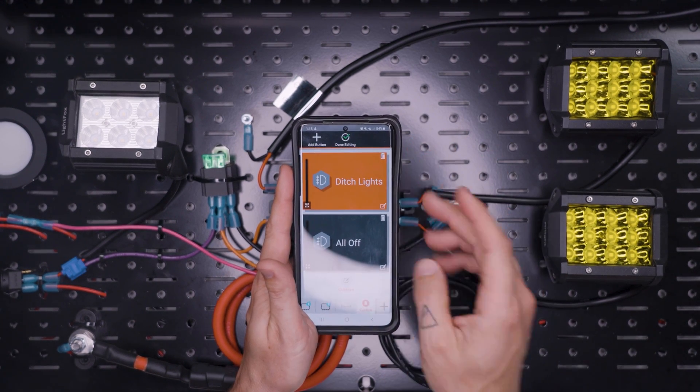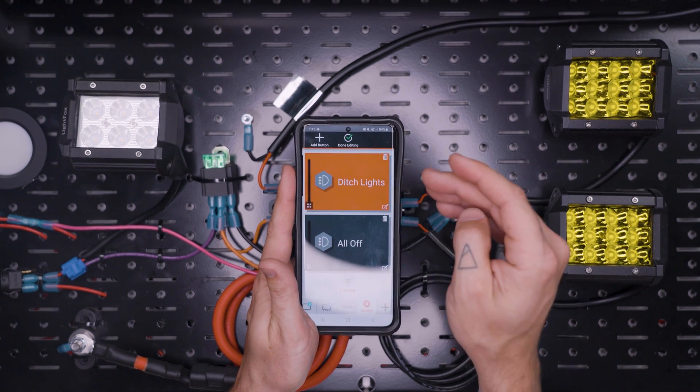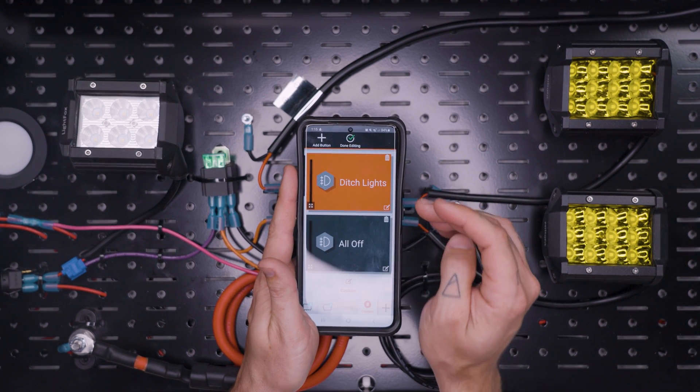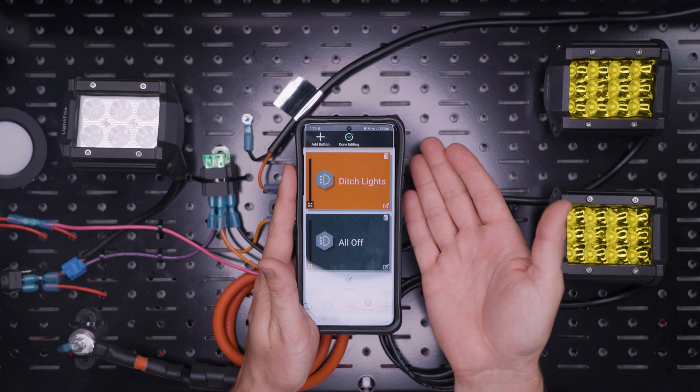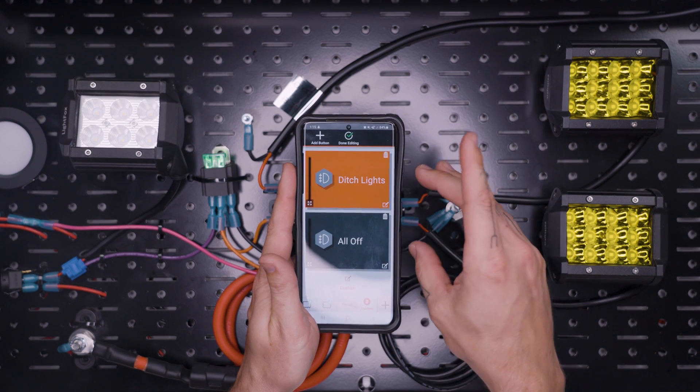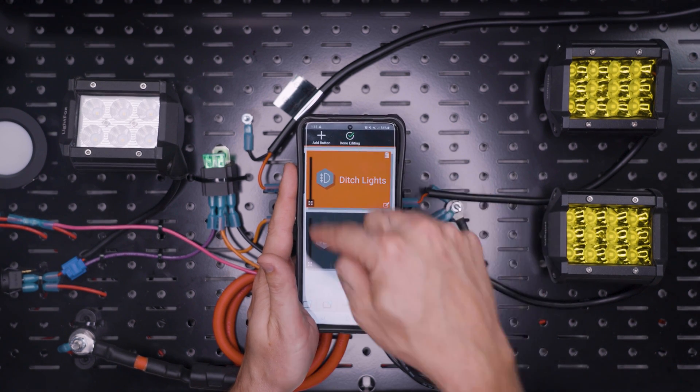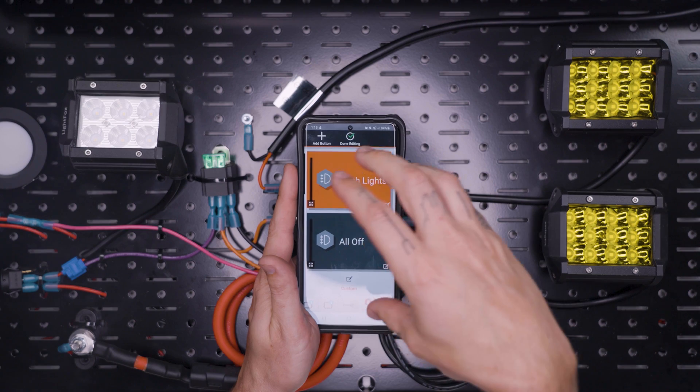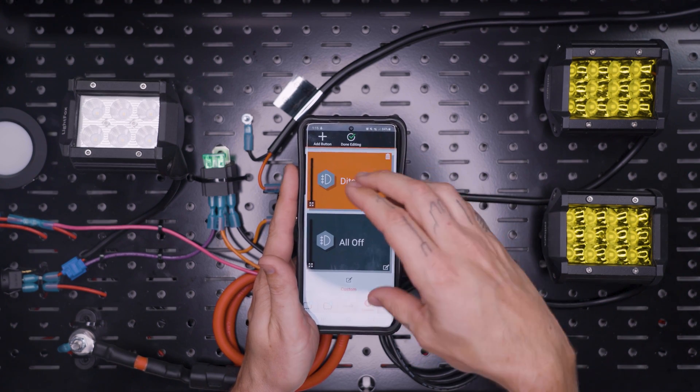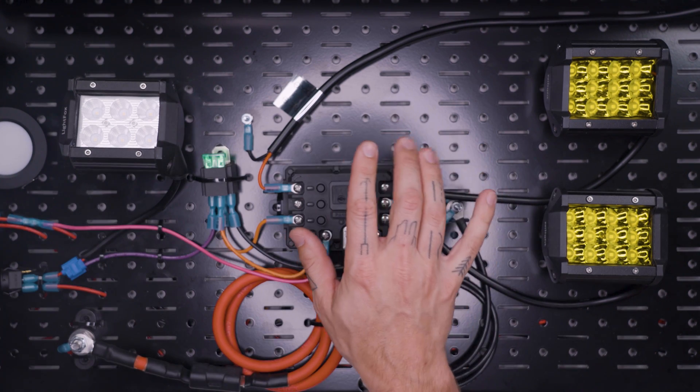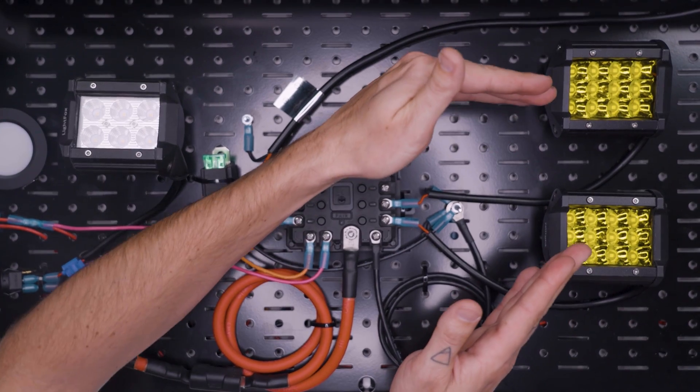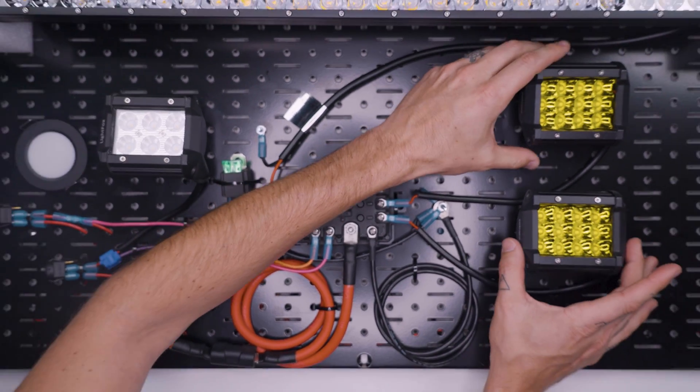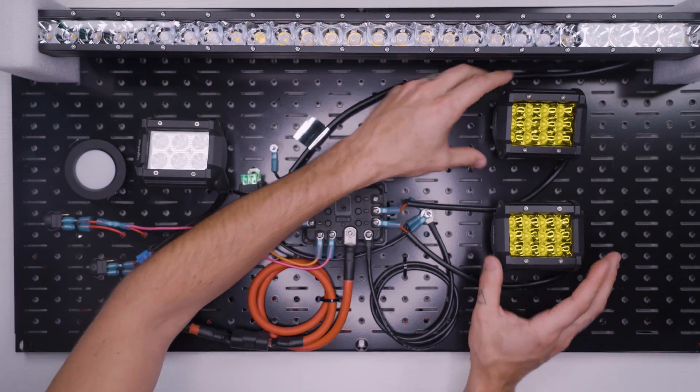And what we're showing here would also show up on the touch screen on the dash of our transit. But for the sake of the tabletop demonstration, we're not going to show that on the touch screen. And all programming is going to happen through your phone or tablet.